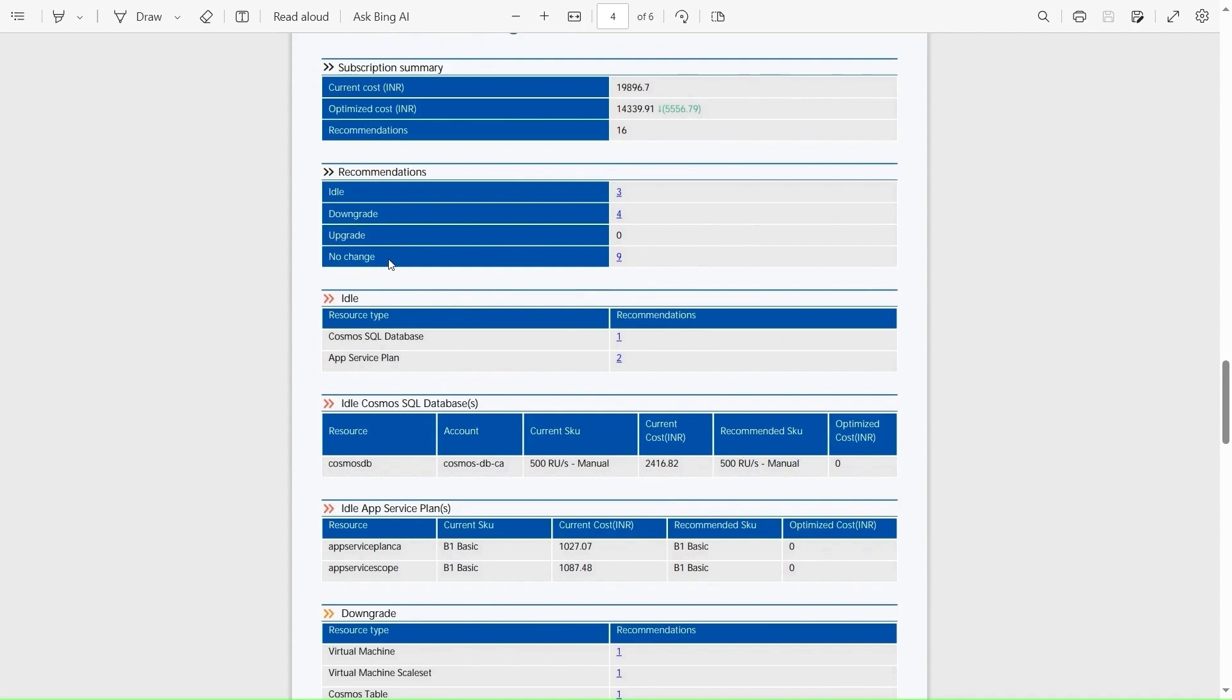We have four type of recommendations here. The ideal recommendation means that the resources are not in use. And downgrade states that the resources do not use its maximum capacity. And upgrade means that the resources utilizes its maximum capacity. And the no change states that the resources doesn't need any change in their SKU usage.